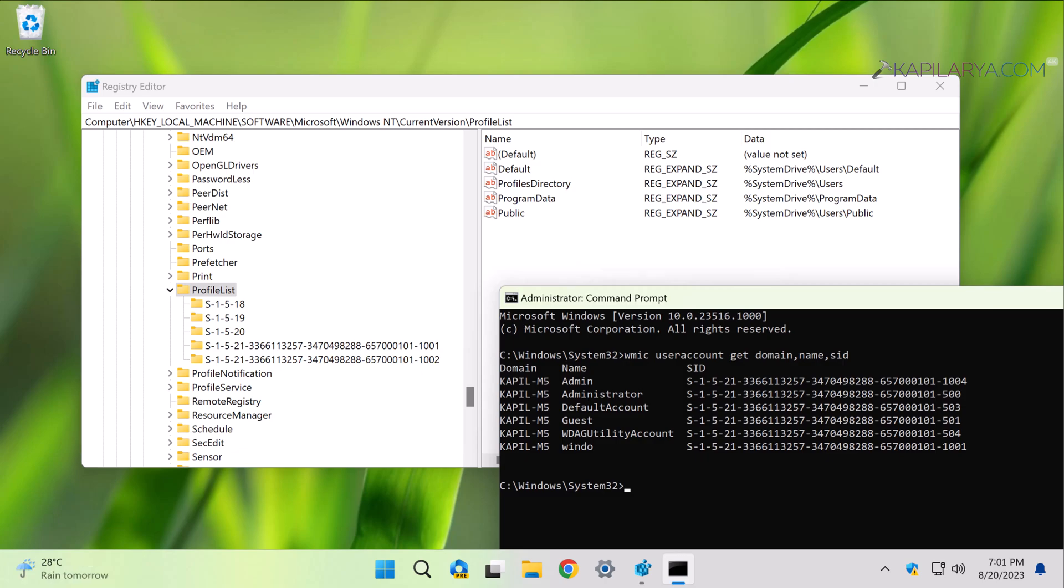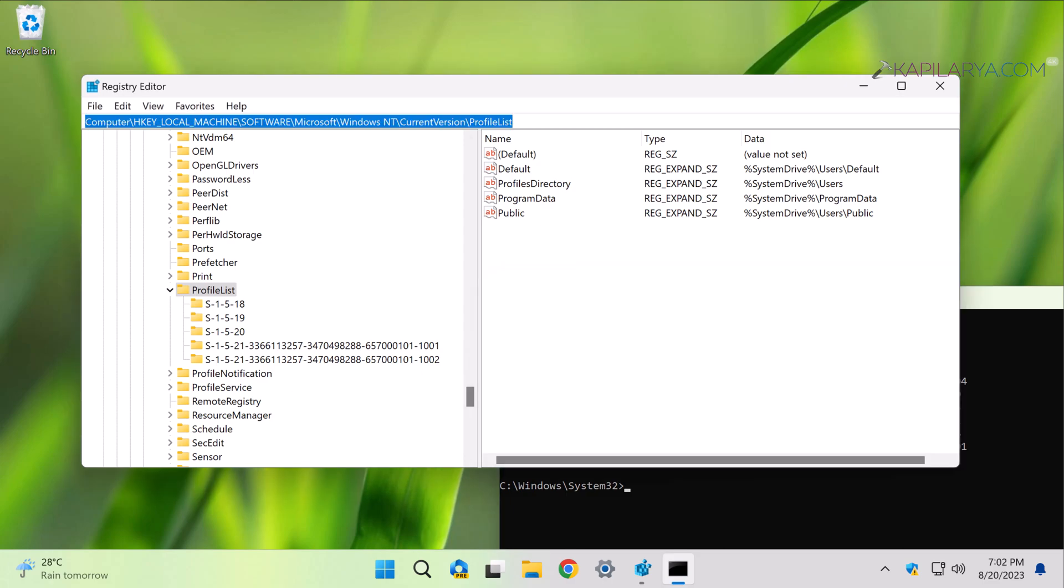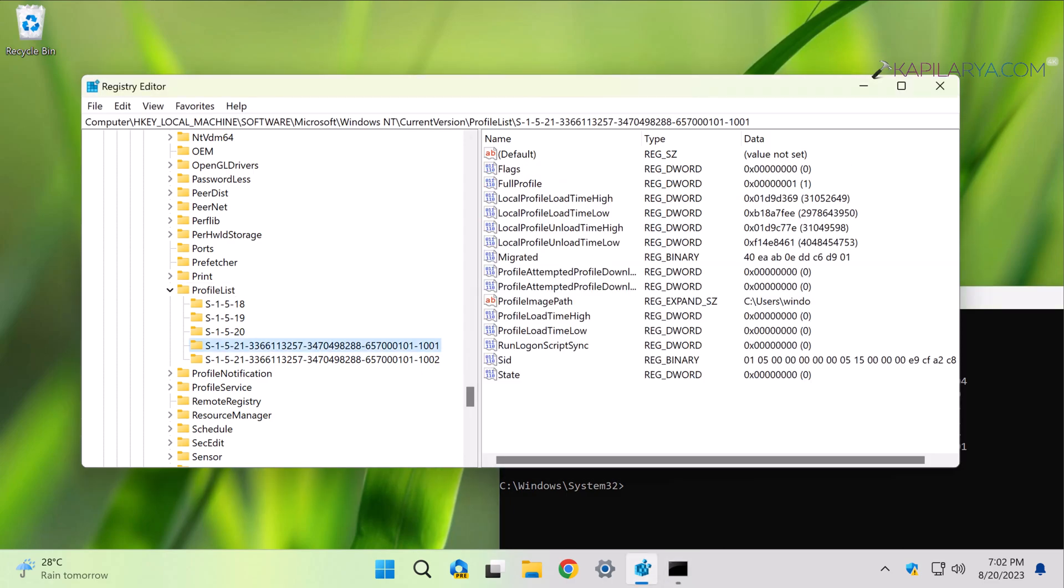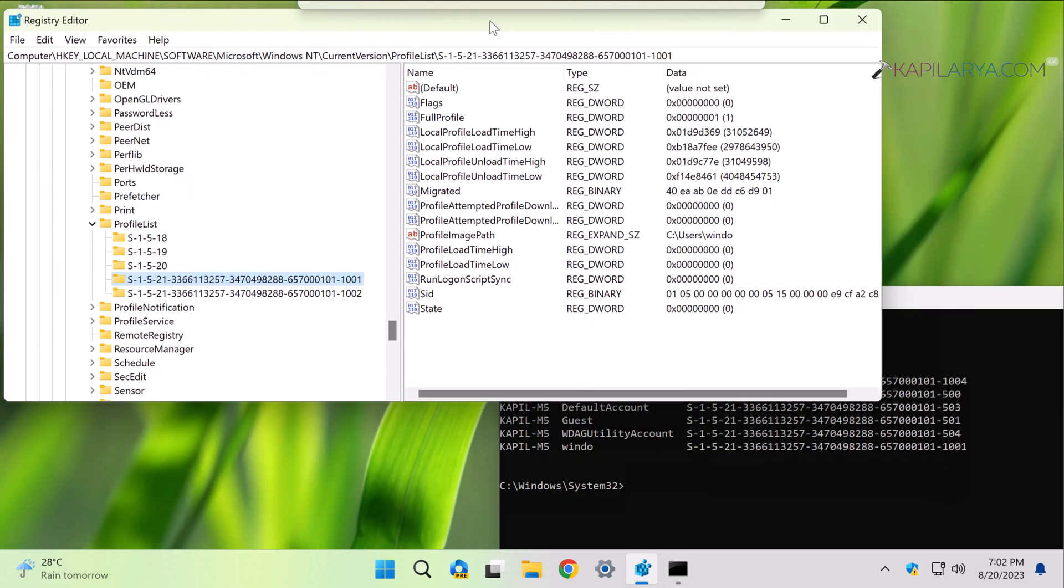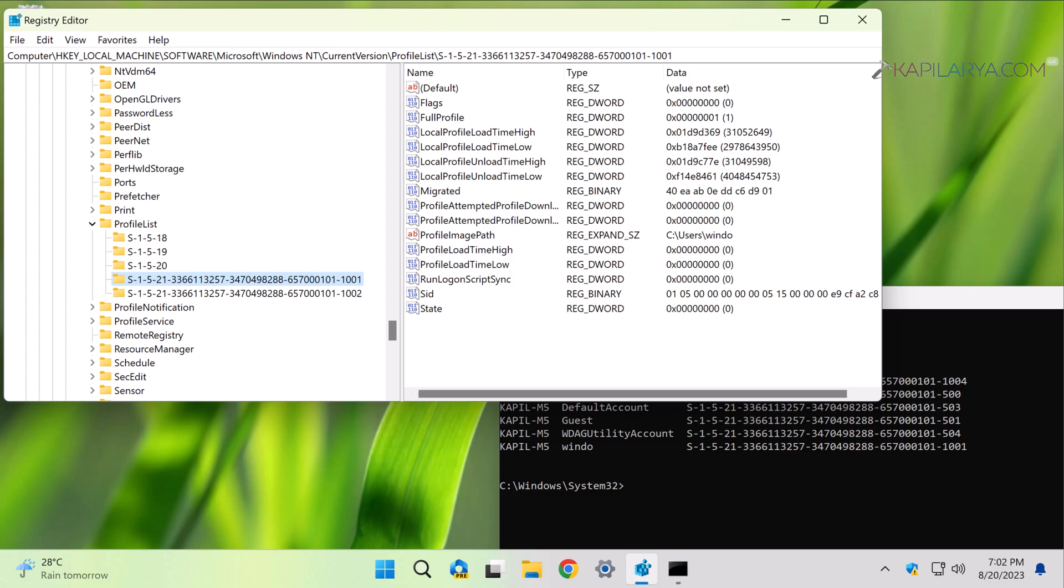All you need to do is identify the subkey for the user facing this problem. You can take the help of the Command Prompt result. When you identify the correct registry subkey, in the corresponding right pane you will find ProfileImagePath named registry string. Make sure that the value data for this registry string corresponds to the user account folder which is facing this problem.